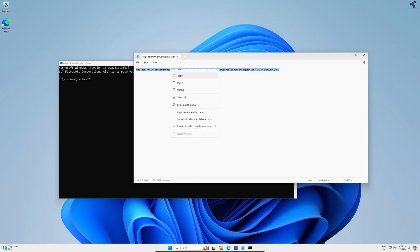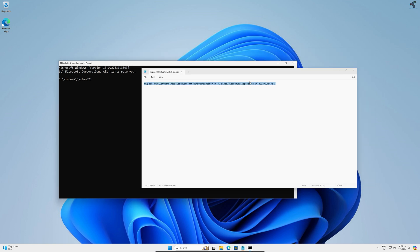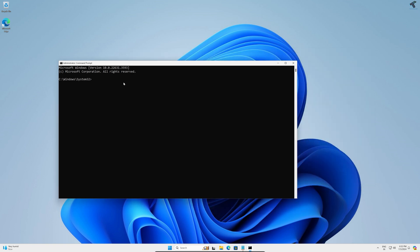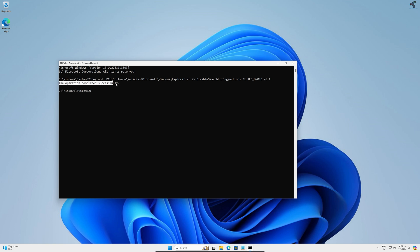Simply copy this command and right-click on your command prompt and press enter from your keyboard. As you can see, it's showing operation completed successfully.